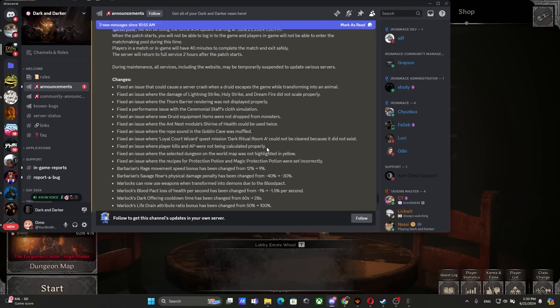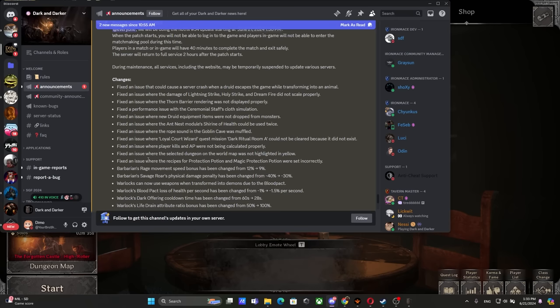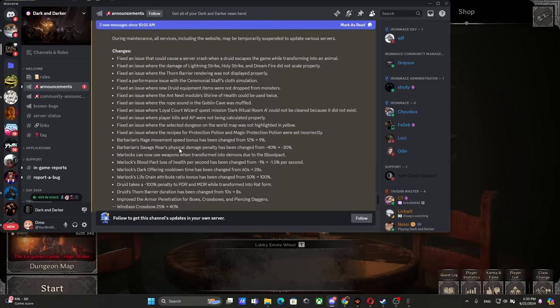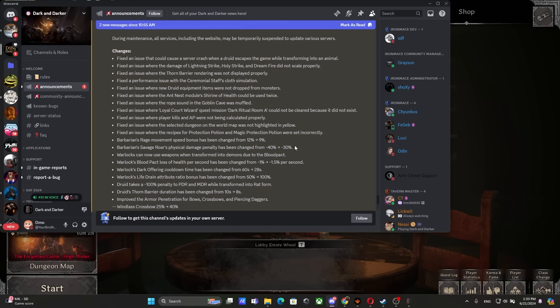Fixed an issue where player kills and AP were not being calculated properly - that was so annoying. The amount of times where we got six to seven kills and got zero at the end was more than a dozen times. Fixed an issue where the selected dungeon on the world map was not highlighted in yellow. Fixed an issue where the recipes for protection potions were set incorrectly. Barbarian Rage movement speed - that's the sad change. Barb got nerfed hard from 12 to 9, from 40 to 30.